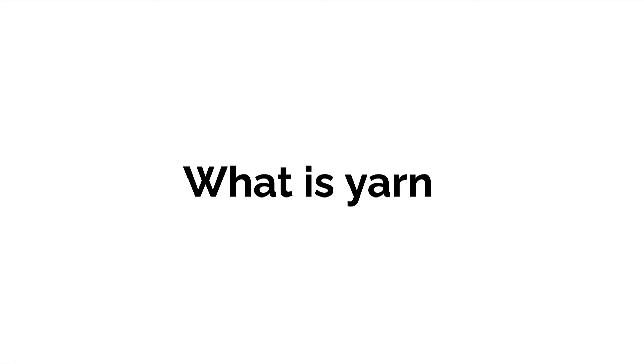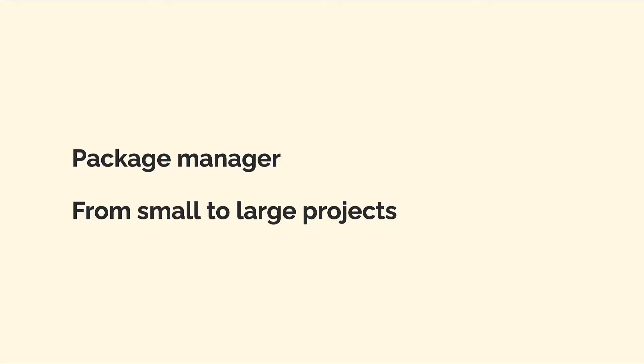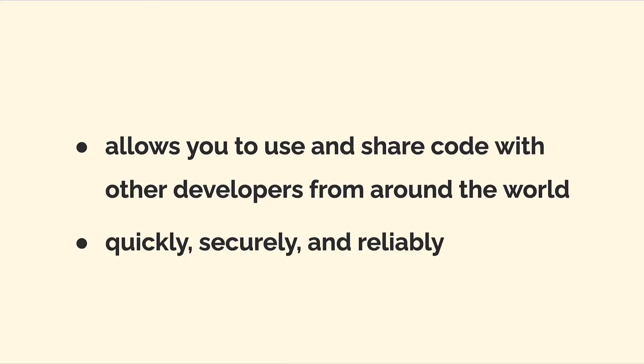Hello everyone, in this lecture we are discussing what is Yarn. Yarn is a package manager commonly used for projects from small to large on Mac, Windows, and Linux. Yarn allows you to use and share code with other developers from around the world, so you don't have to reinvent the wheel. You can use code that other developers have made and published.